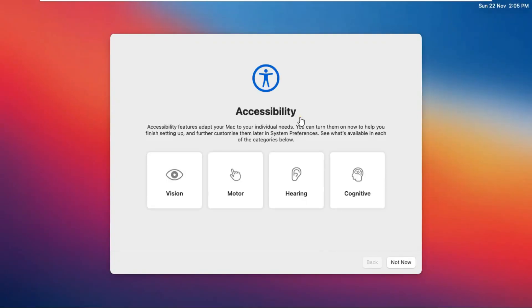You can turn on accessibility features now with macOS Big Sur. There are several options including vision, motor, hearing, and cognitive. If you don't want to set these up right now, just click the Not Now button to skip them.